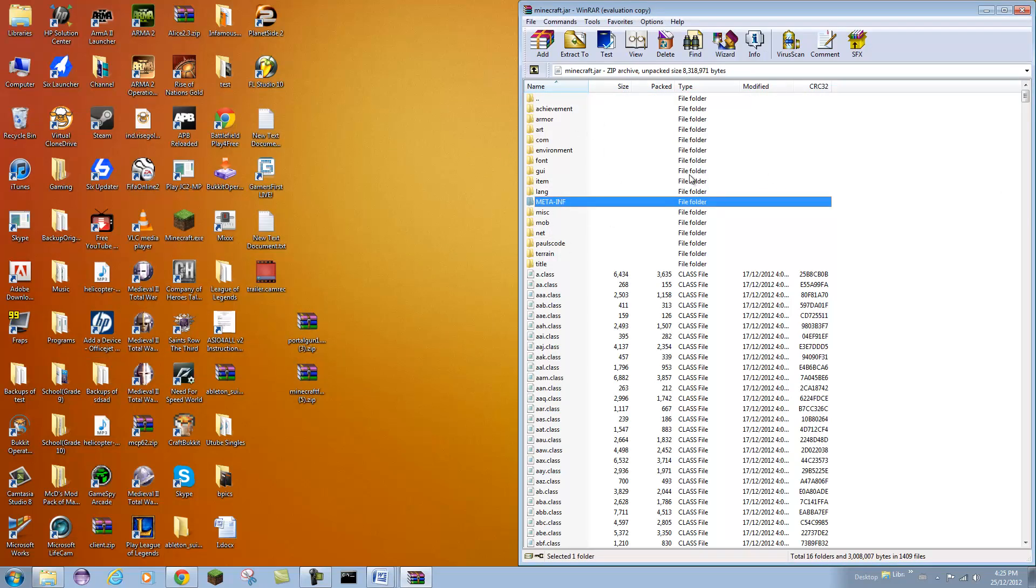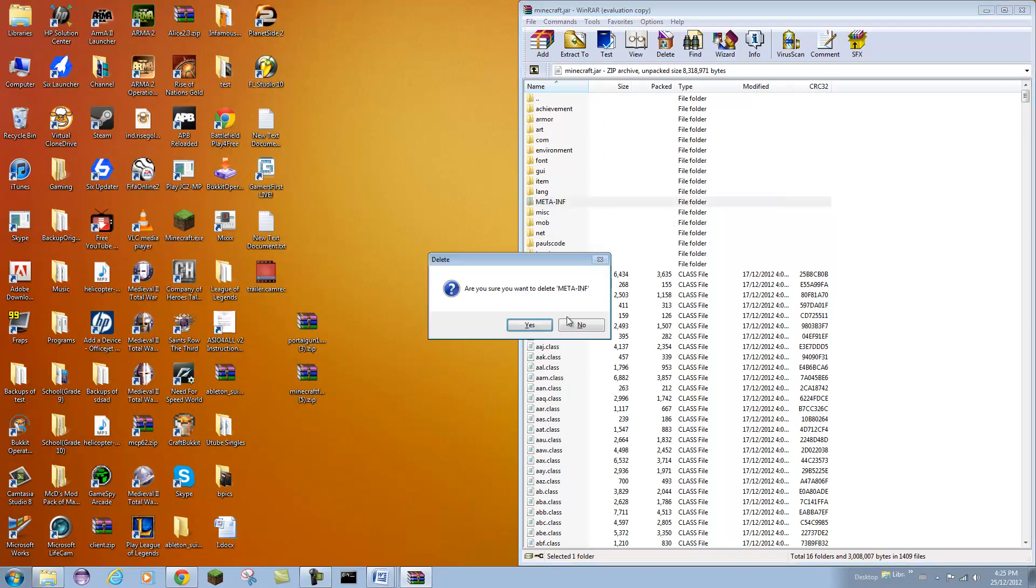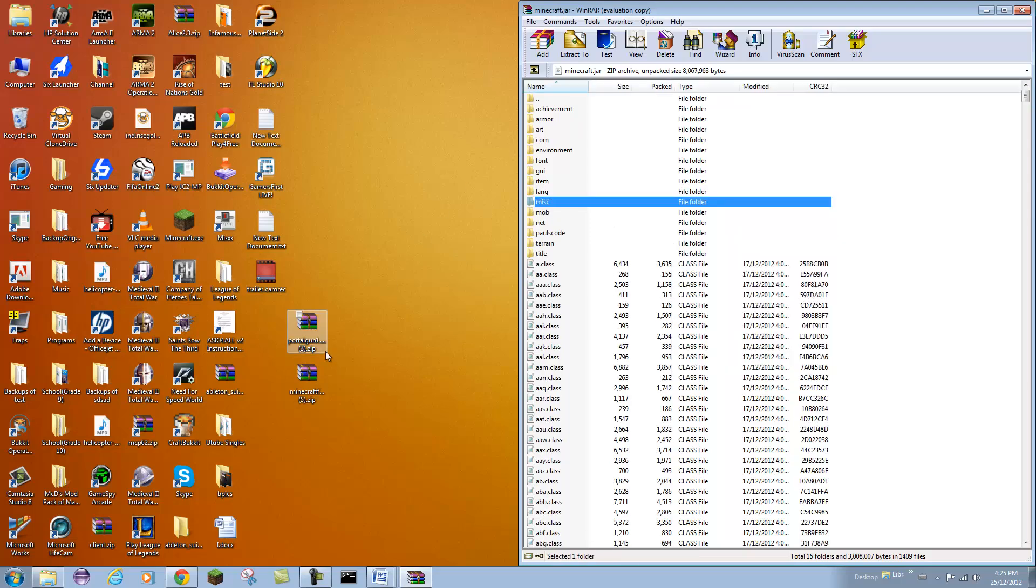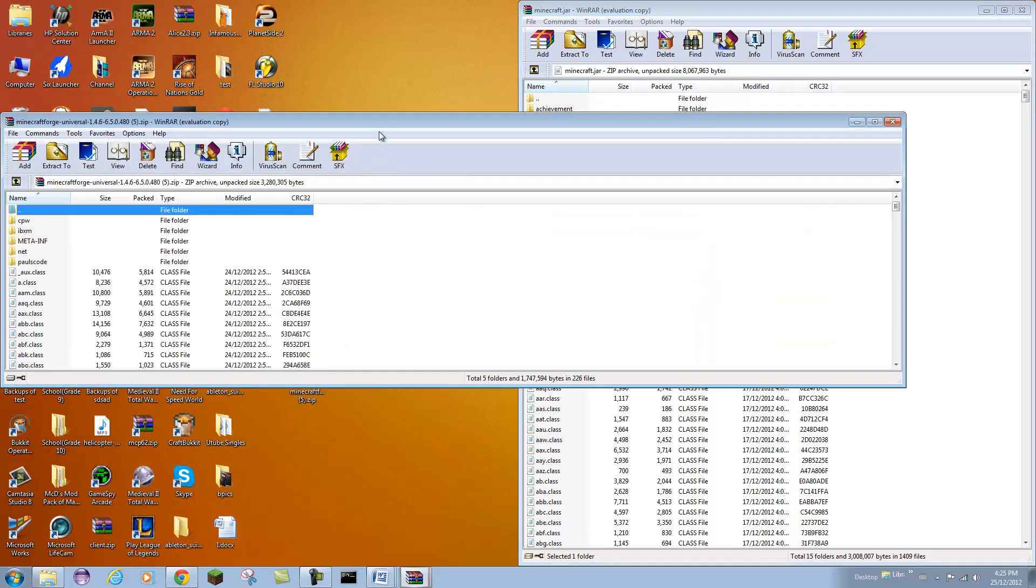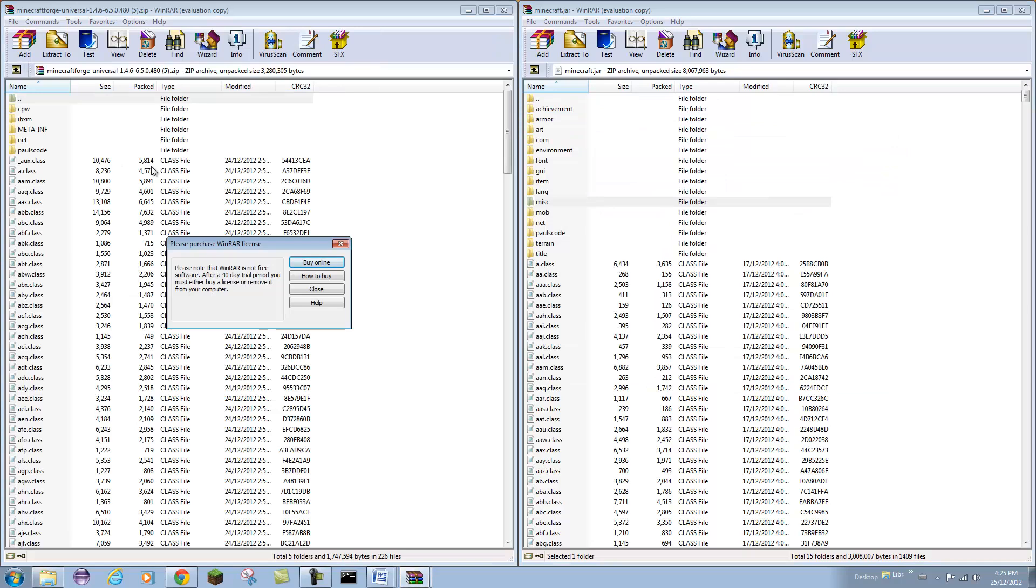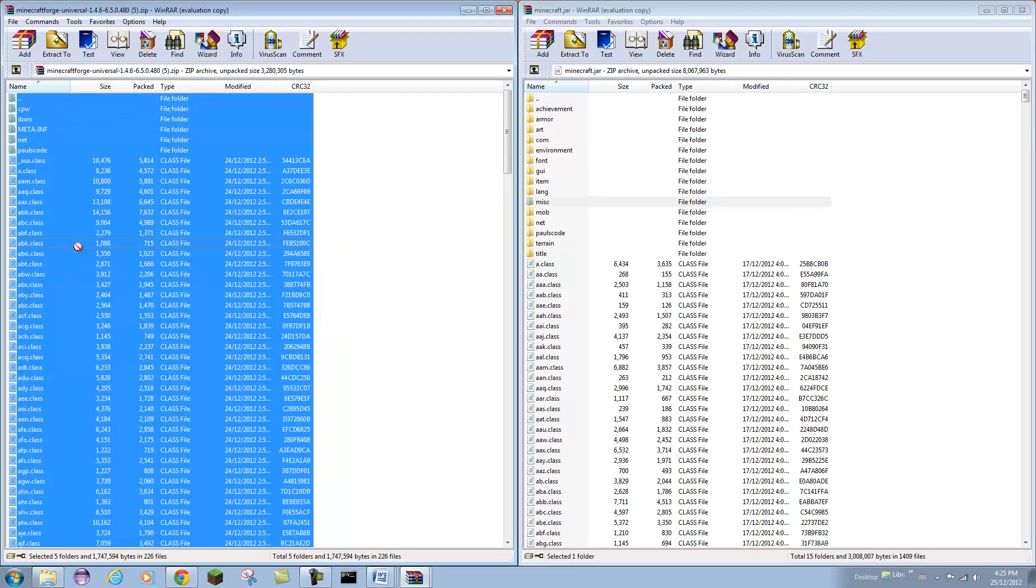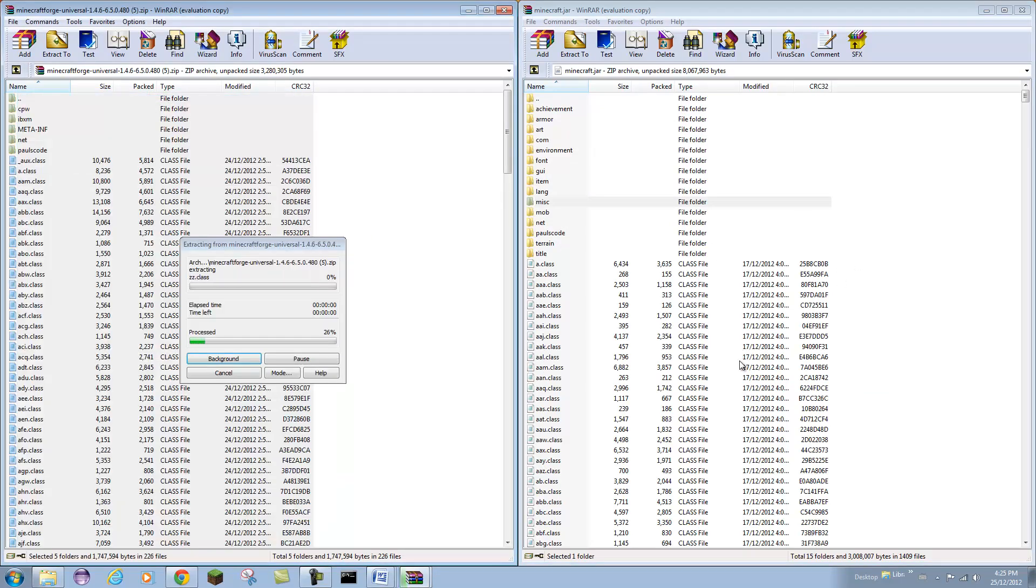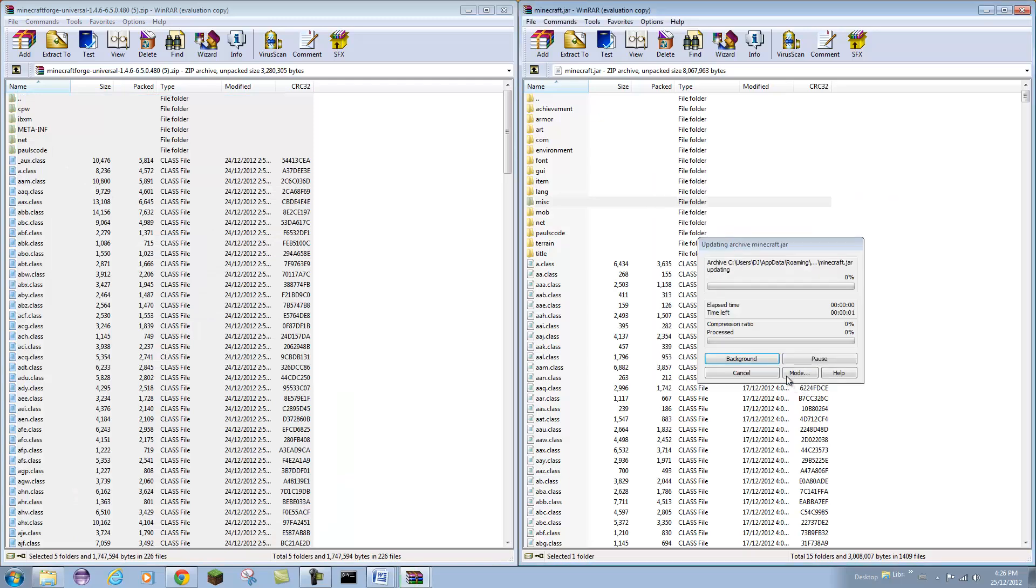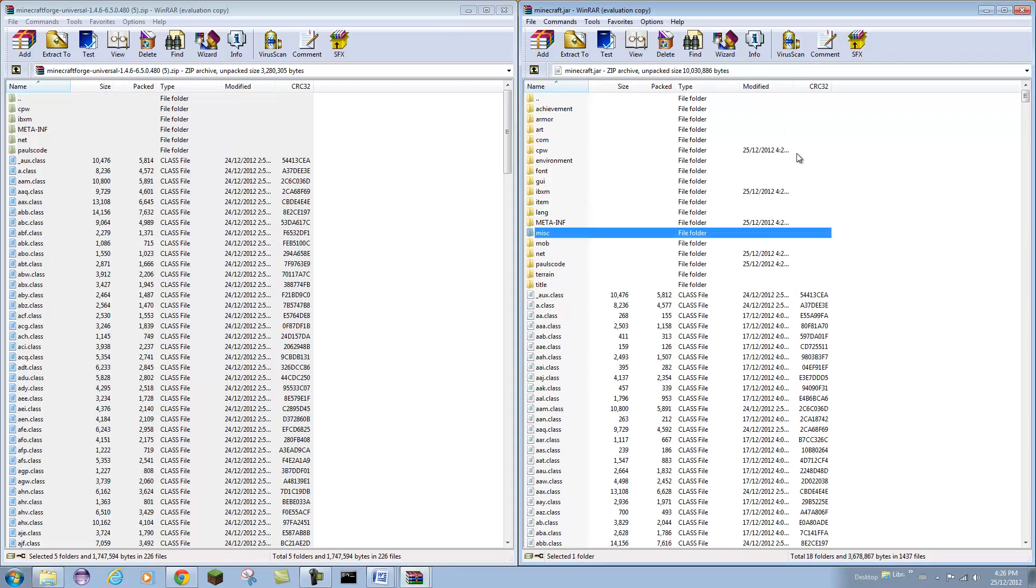Once you open it up in WinRAR you are going to delete your meta-inf folder right away. Then you want to open up your Minecraft Forge and just select all, control A or just select all of it, and that has a meta-inf folder.